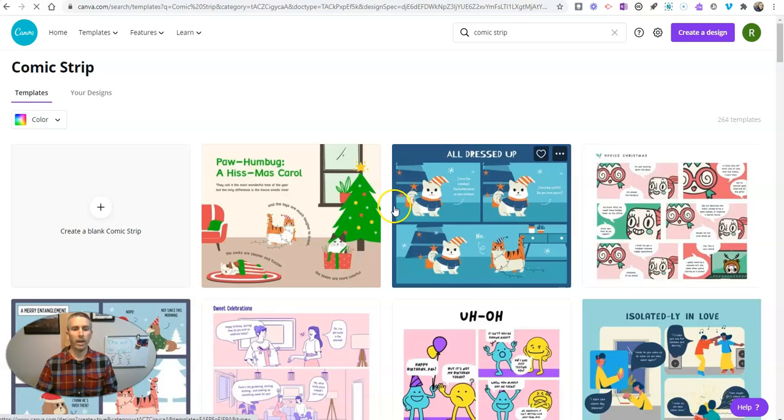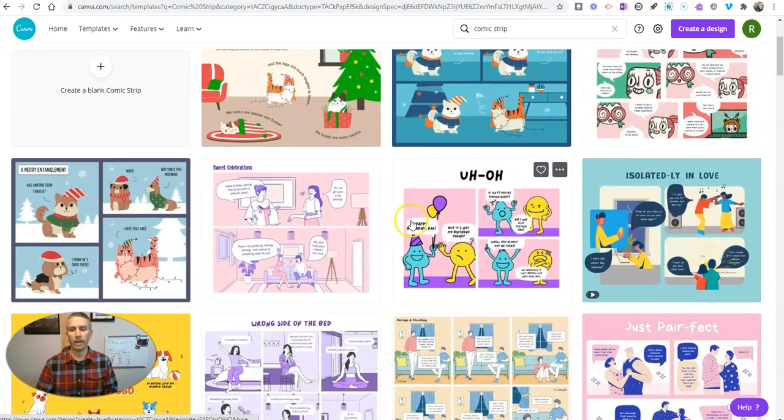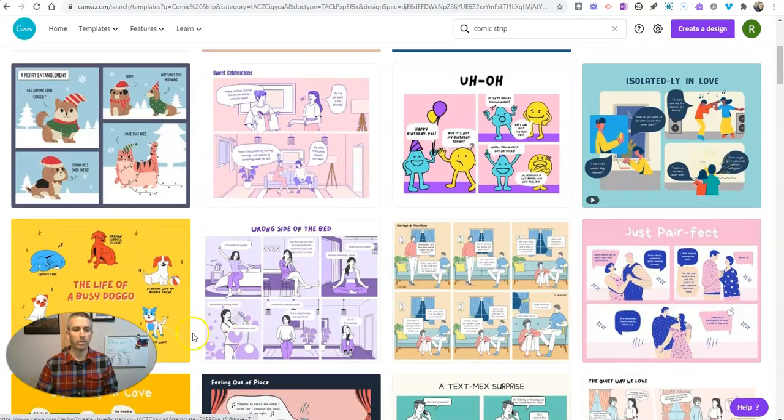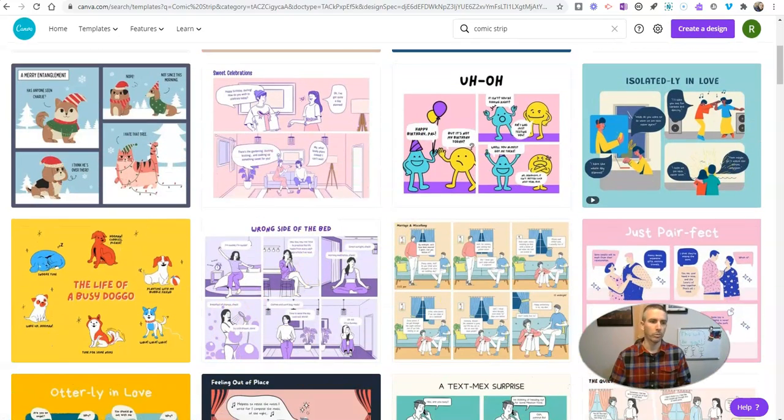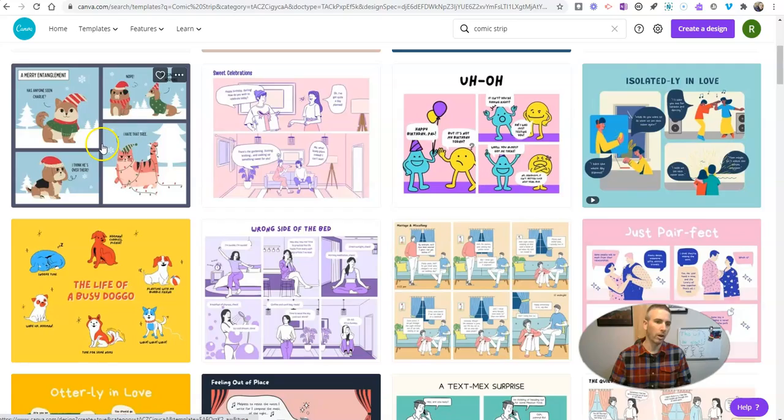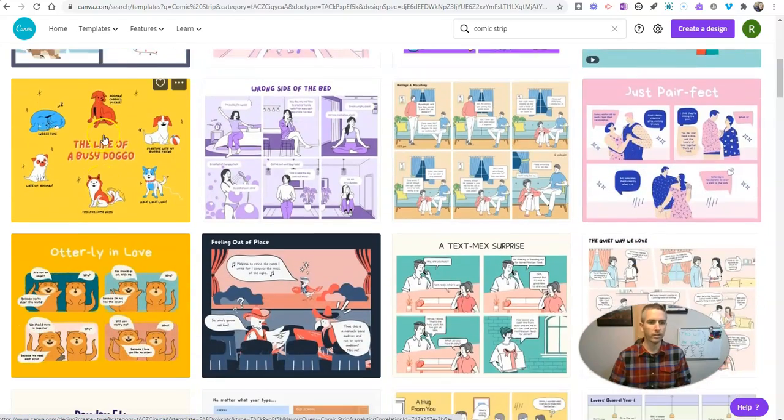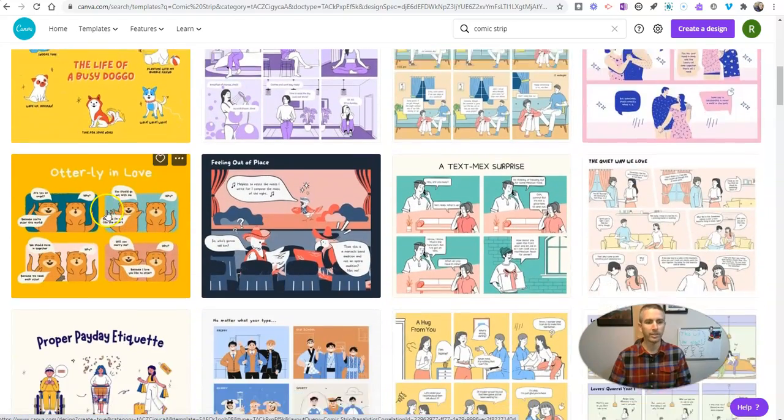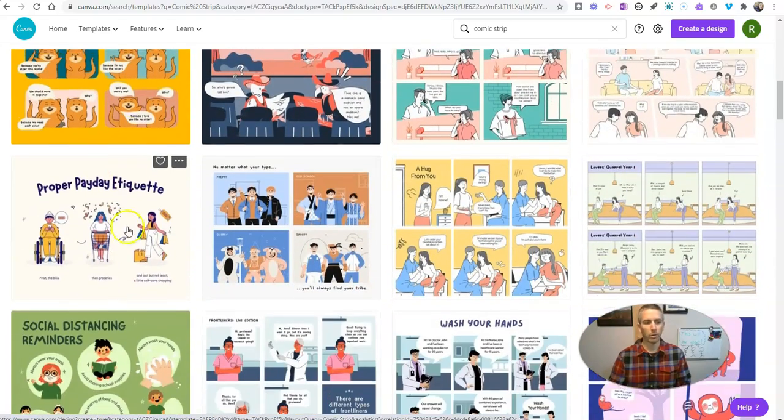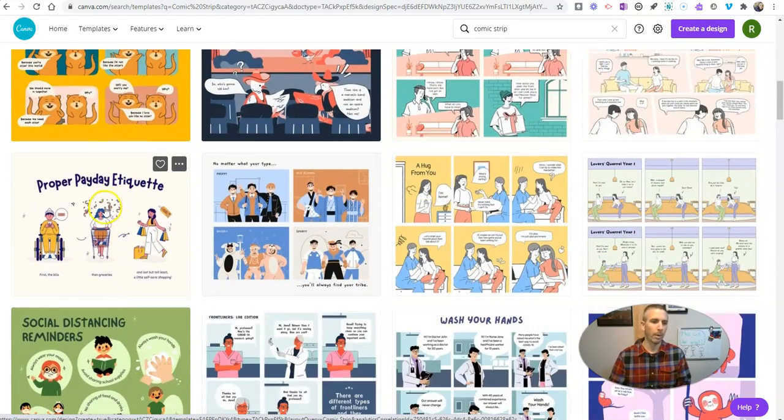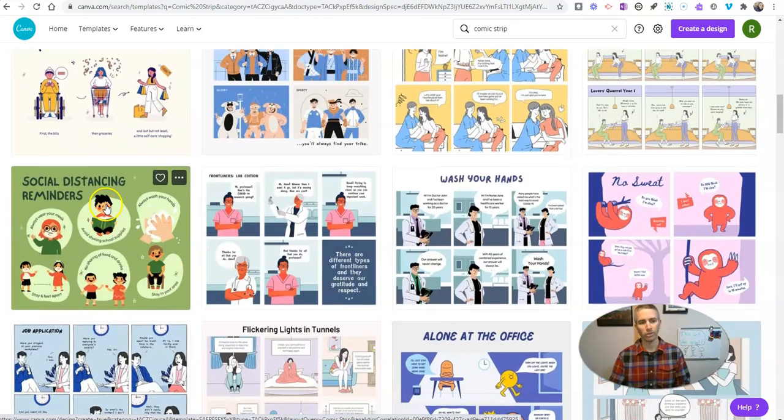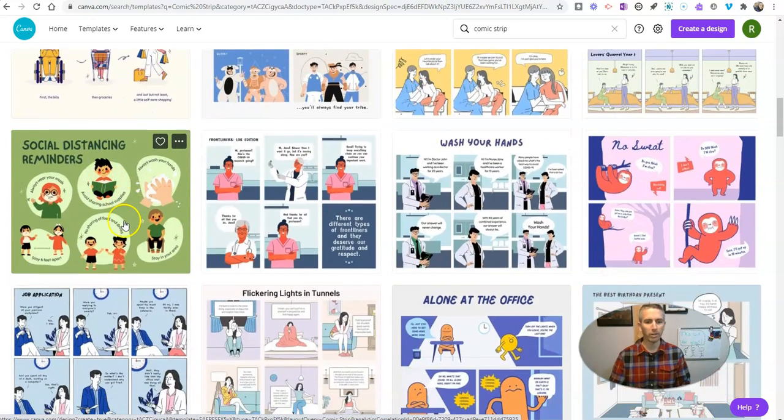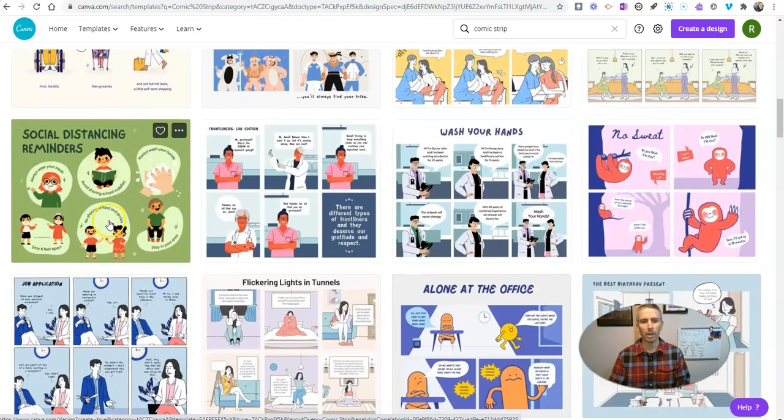And then we have all kinds of templates here. You can see I've got this one here with some dogs in it and cats in it, this one proper payday etiquette, social distancing reminders, all kinds of templates.